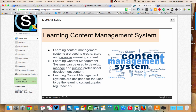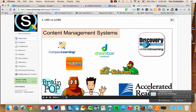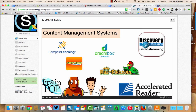The main user for a learning content management system is the content creator — in this case, it would be you, the teacher. Some other learning content management systems you might be familiar with include Fast Maths, Compass Learning, Dreambox, Raz Kids, BrainPop, Discovery, United Streaming, and Accelerated Reader. They all house lots of content that teachers can use and assign or deliver to their students.